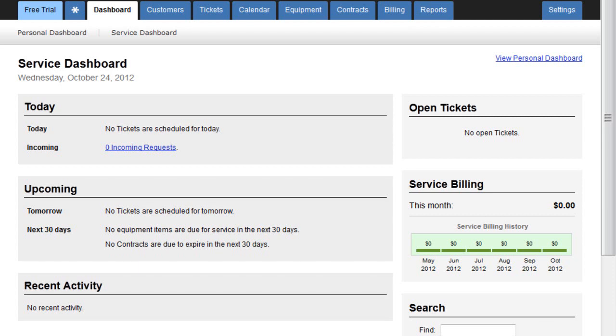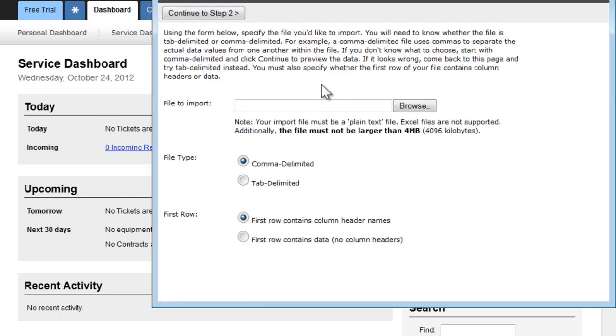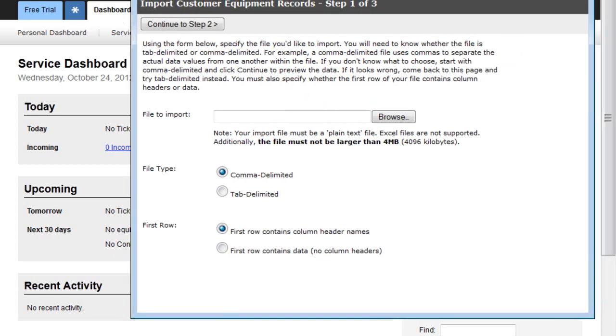The first step in the process is to log in to your Packet Trap PSA account. You'll want to navigate over to Import Equipment and simply open up the Import dialog.